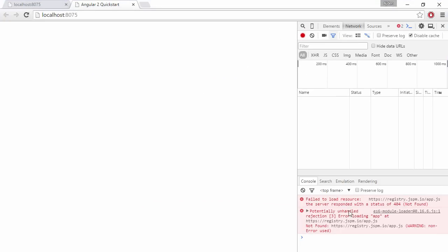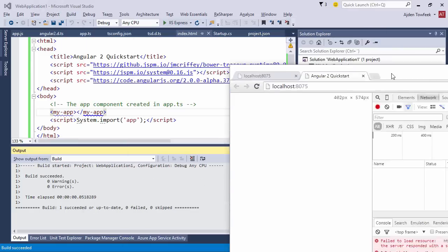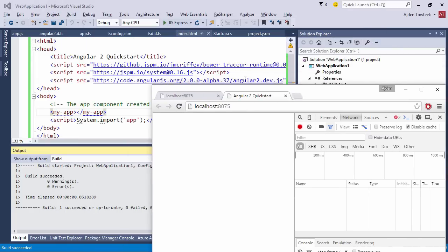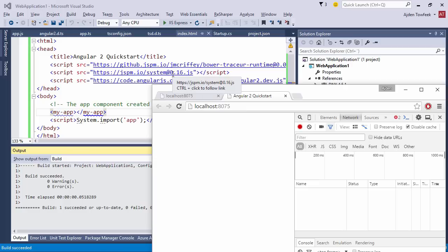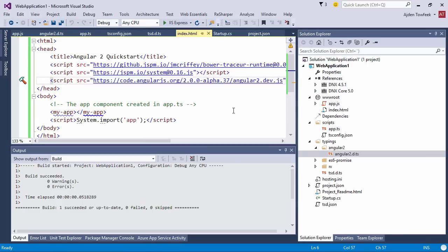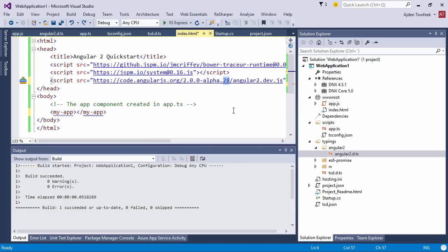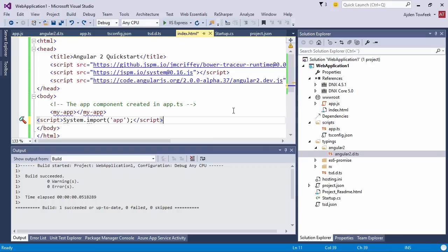I got an error and that's because I switched the system.js version. System.js version 0.16 isn't compatible with the latest Angular, so we can just switch this back to 28. Let's remember 28.